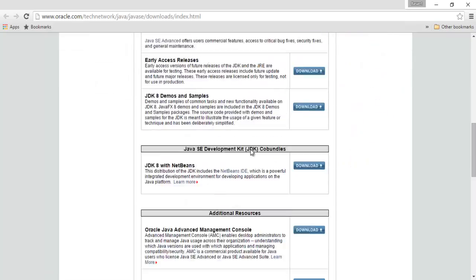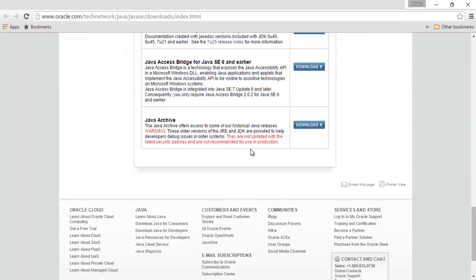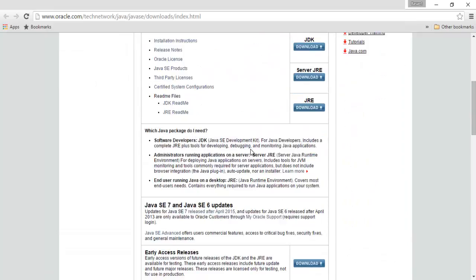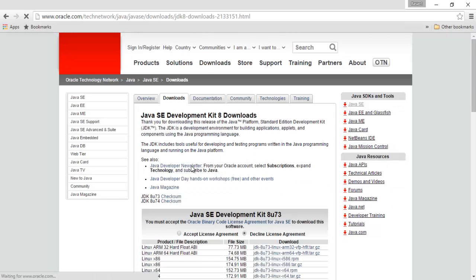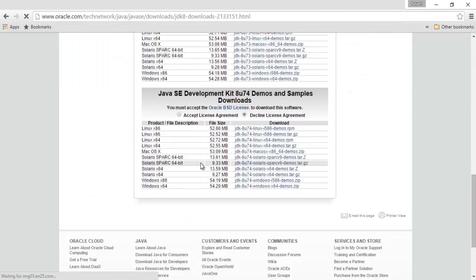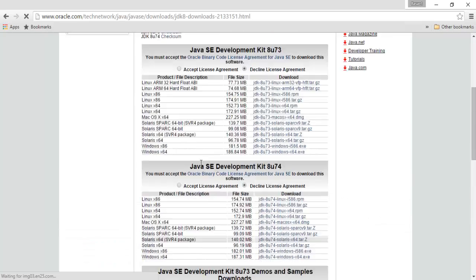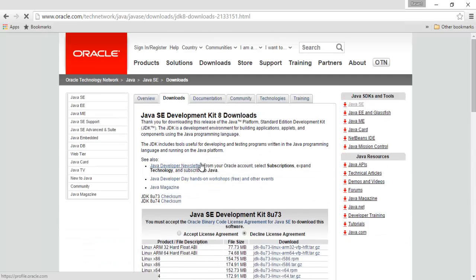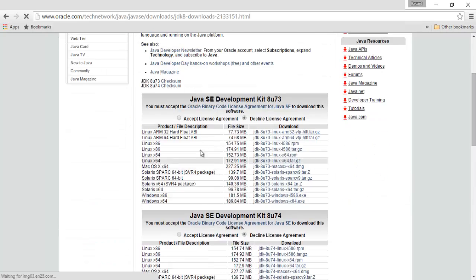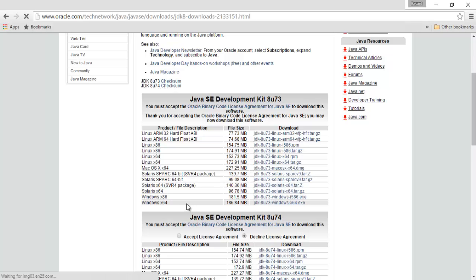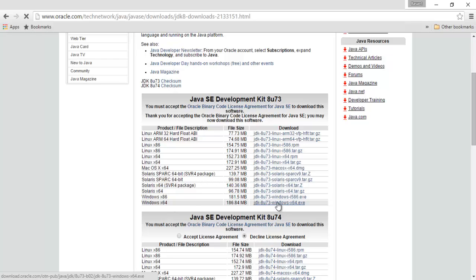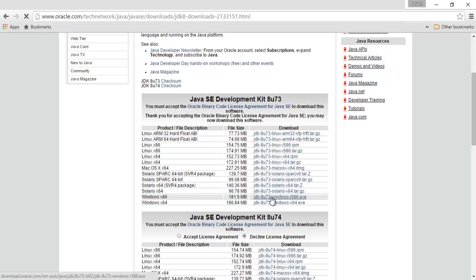If you are using Windows then you can select this file to download. Here are a bunch of files. Click on accept and if you are using Windows at 64 bit, click here. Or if you are using Windows at 32 bit, click here.